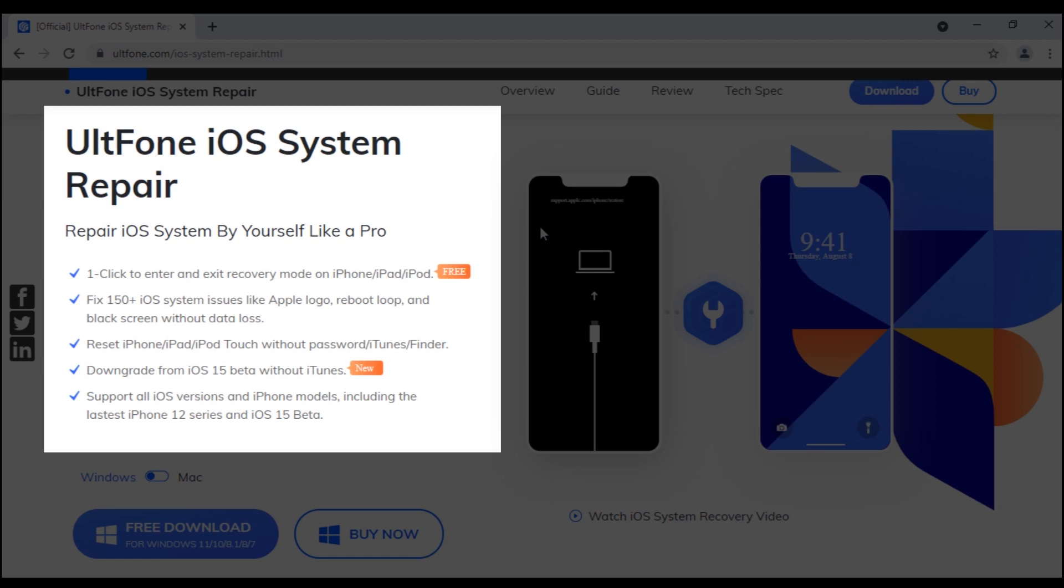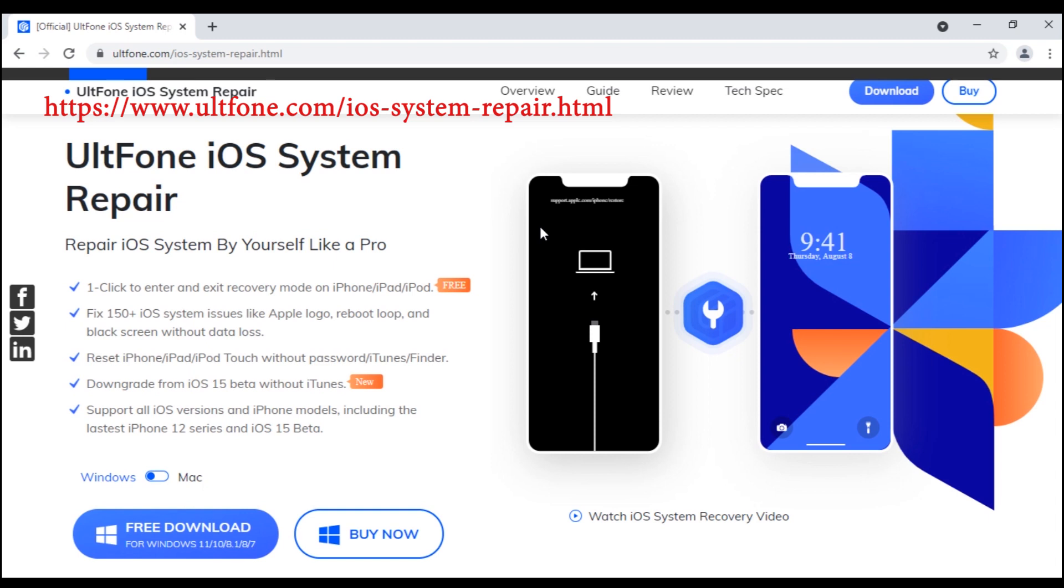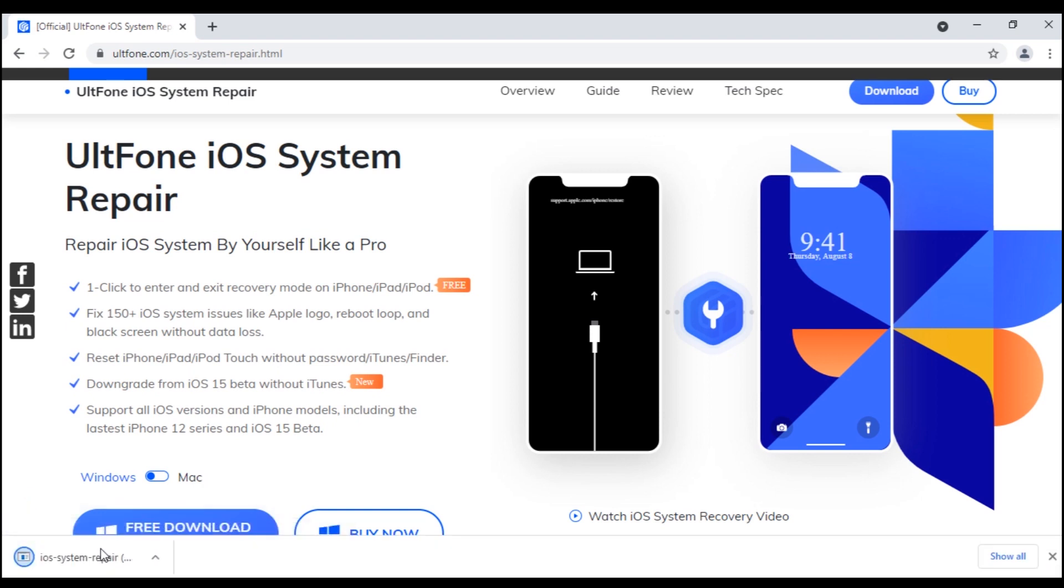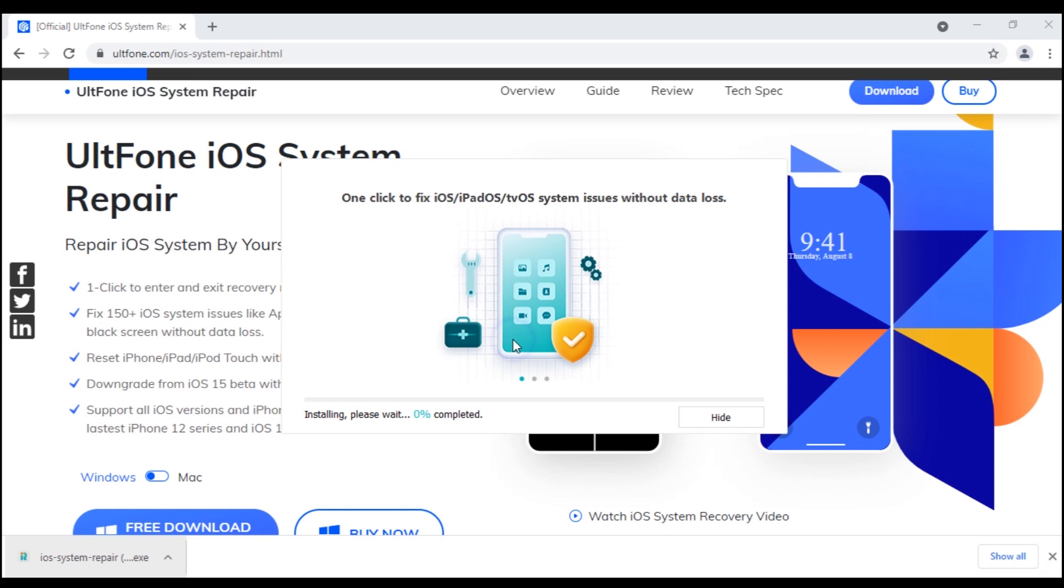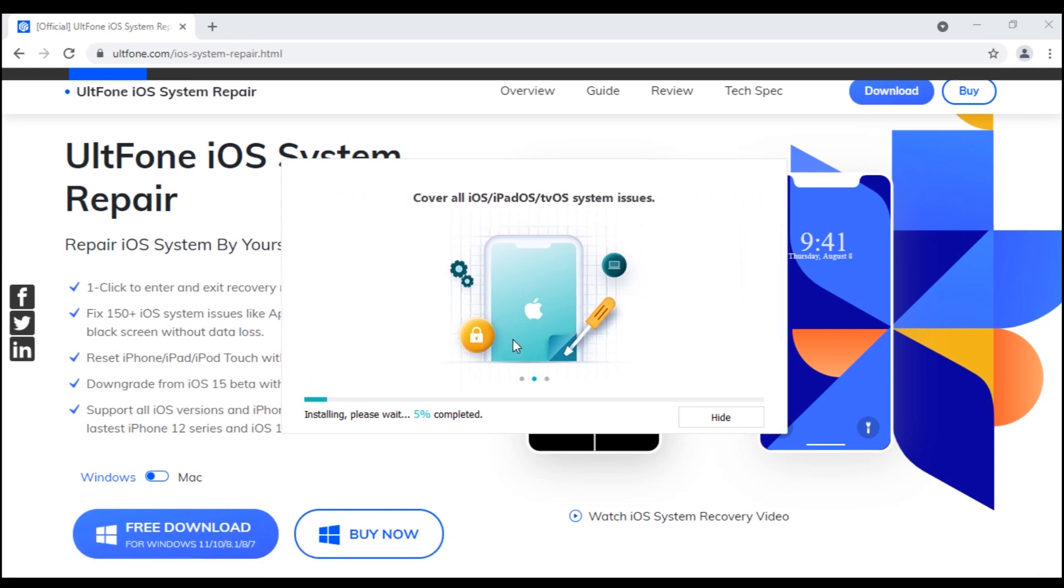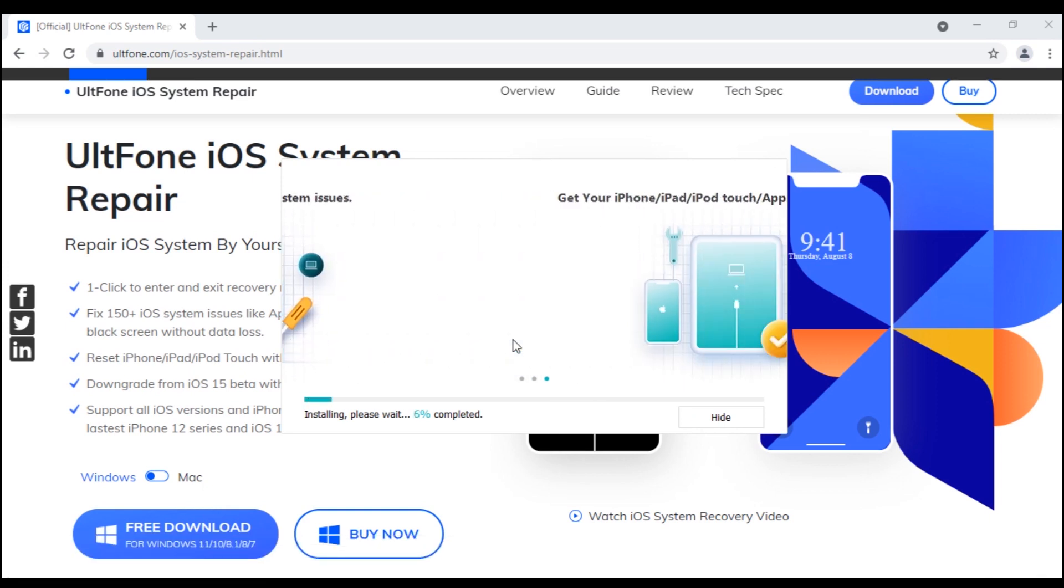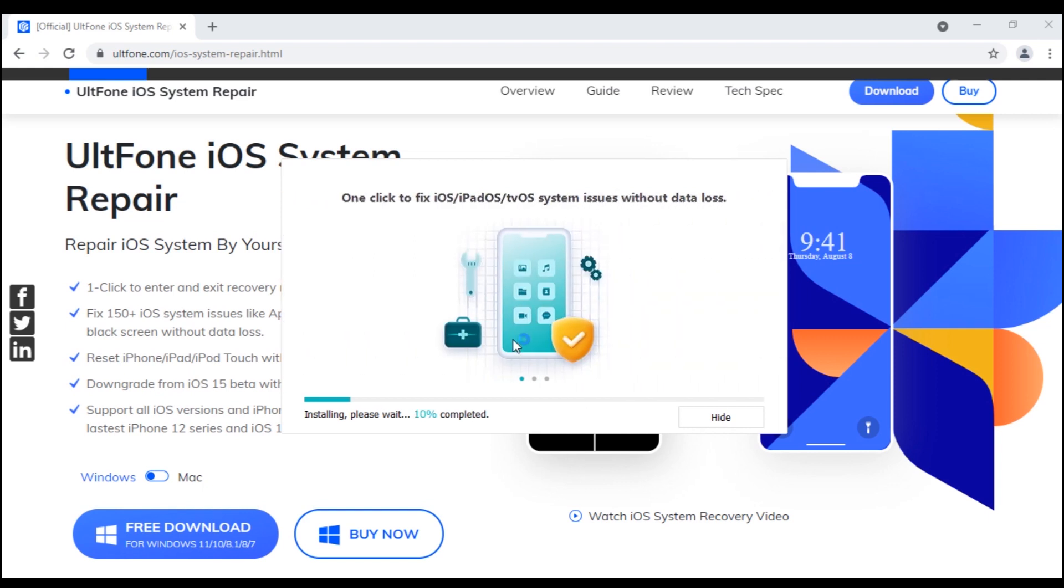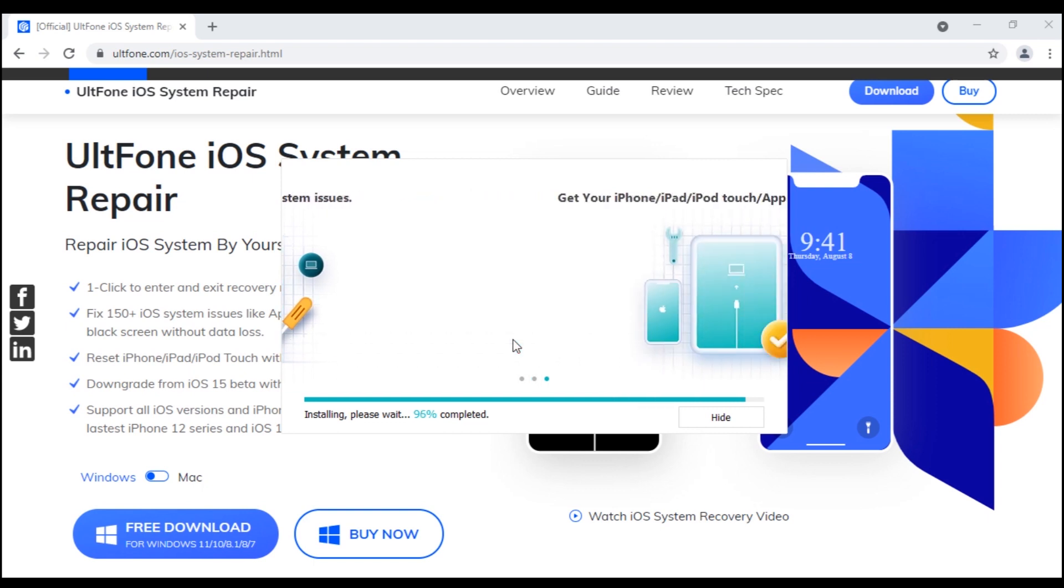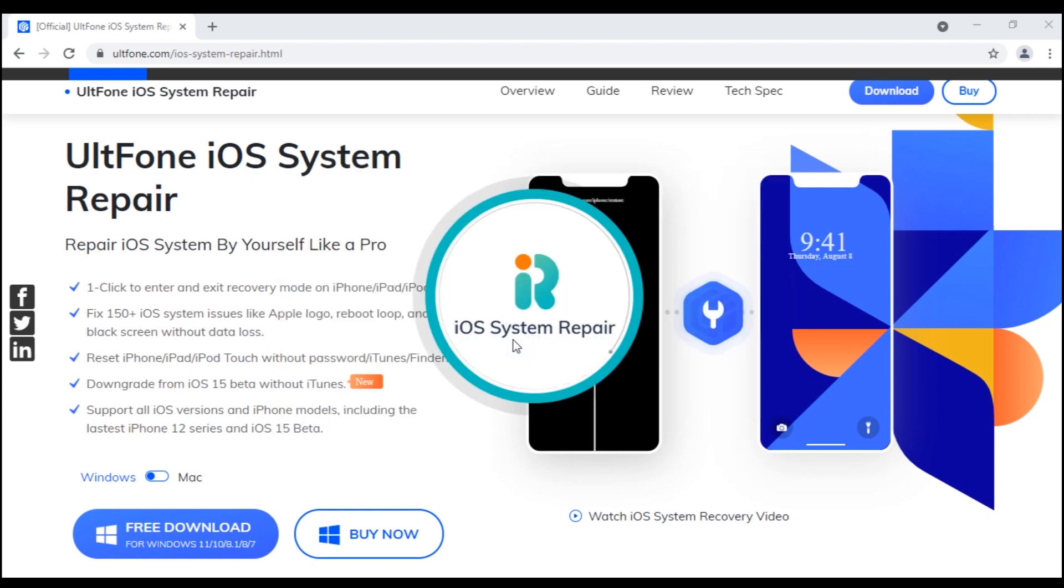I'll directly jump on the steps, so no more talks and let's begin. First, head to the official website of Altphone iOS System Repair and download the tool on your PC, install it, and launch it.